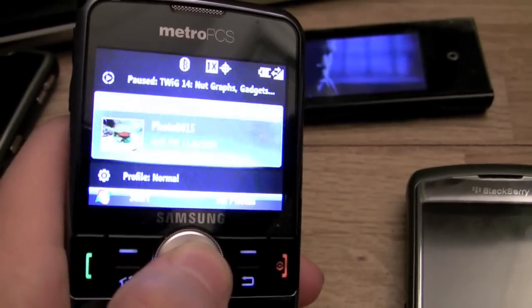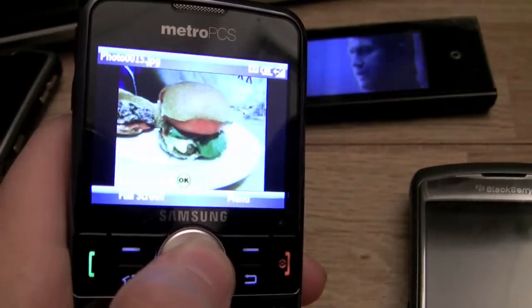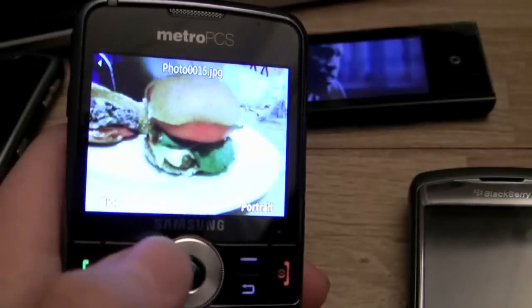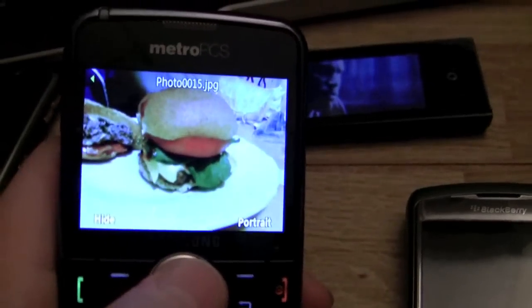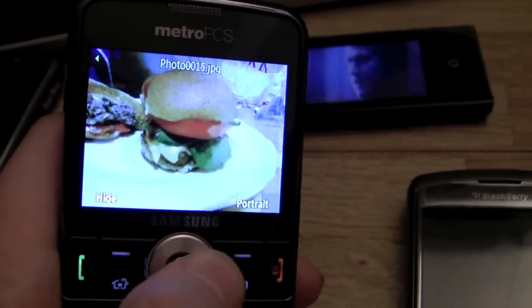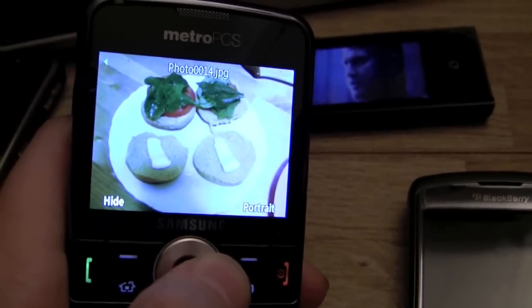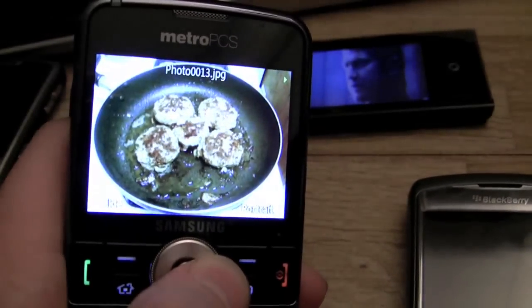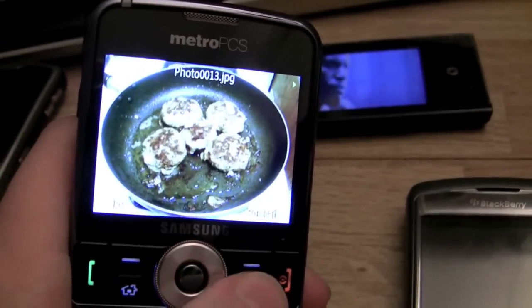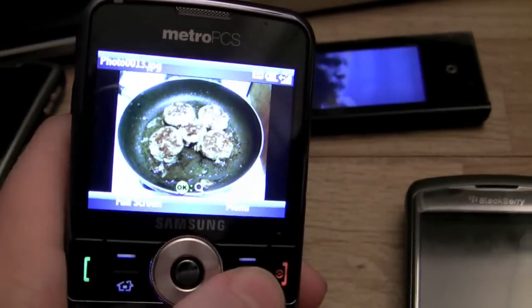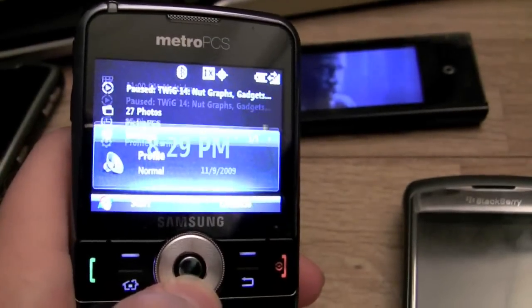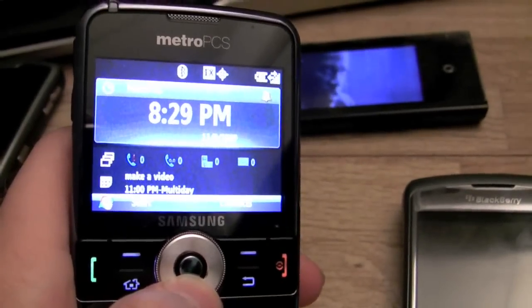Let me show you some pictures I've taken with the 2-megapixel camera. Here's a picture of a hamburger I cooked up the other day. You can't really see the color that well on the video, but wow, is it greasy. Anyway, pictures and photo galleries right on your device.